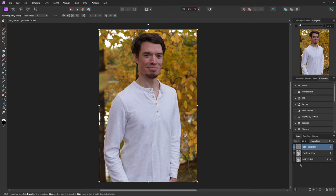Now we can use a mixture of different retouching tools to de-wrinkle this shirt. The ones that we're going to be using are the healing brush, the paint mixer brush, and the clone stamp.